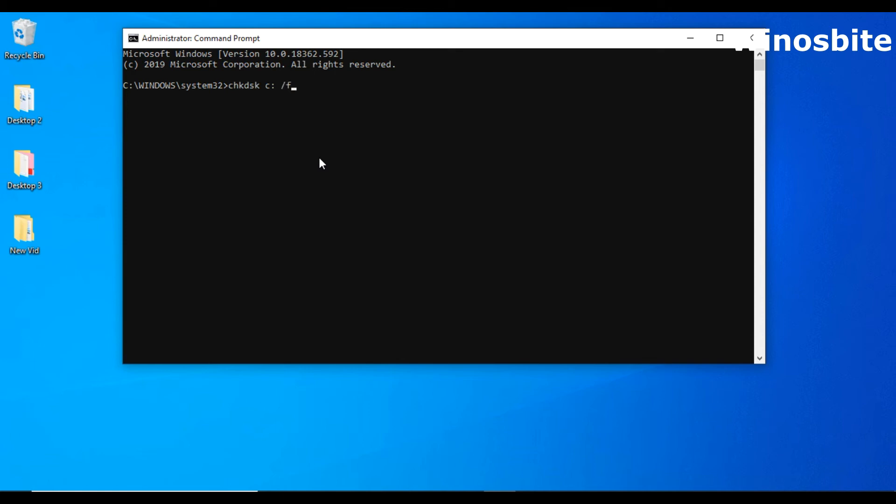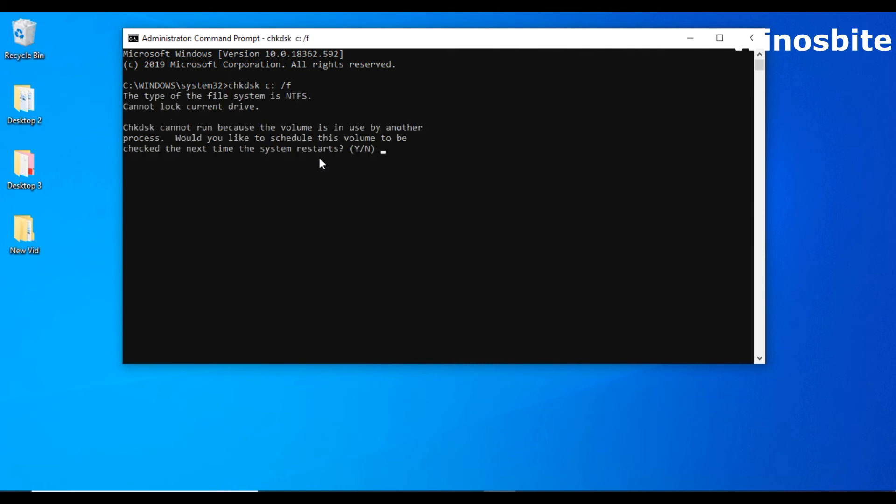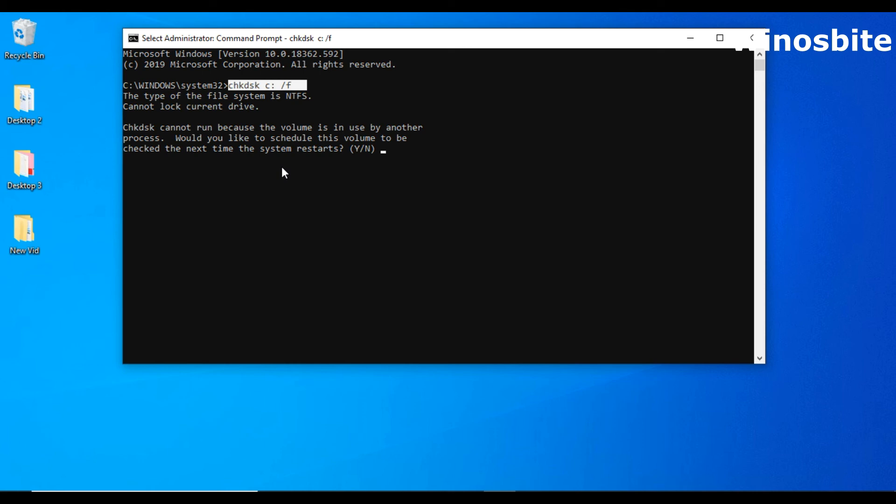Space forward slash f, that means find. It will find the error. But as soon as you hit this enter button, it won't be able to run because there are some applications running behind on this C drive which is not allowing this command prompt to execute.